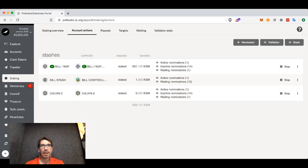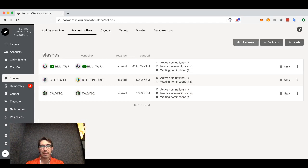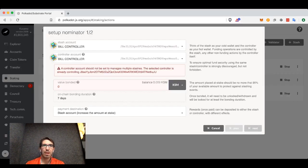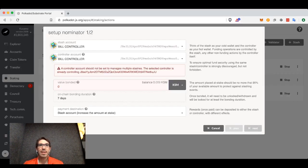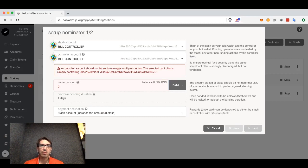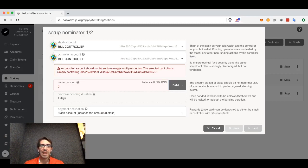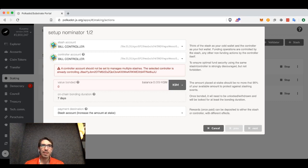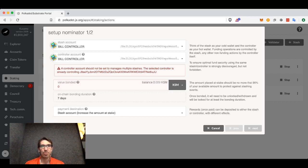As an individual user, you can see I have a few accounts here that are already nominating. Click on account actions and then plus nominator. In this screen we are going to set up our nominator, and while behind the scenes it is more complicated, the user interface here makes it relatively easy.